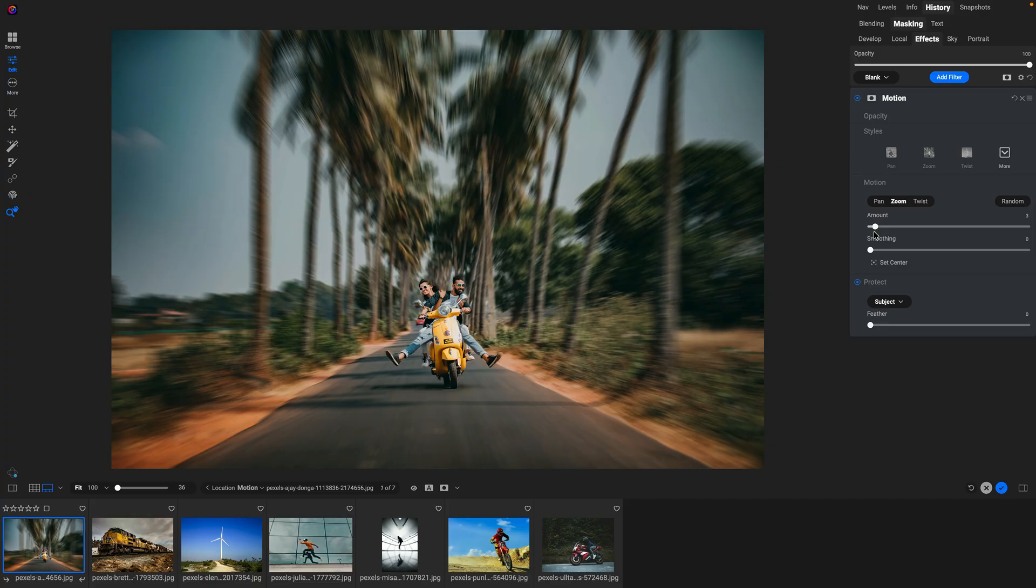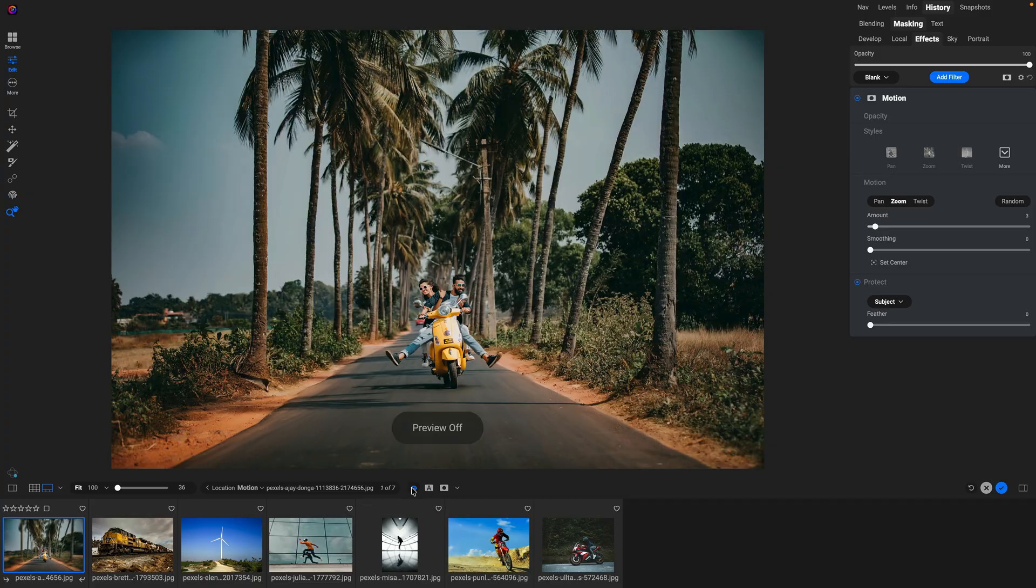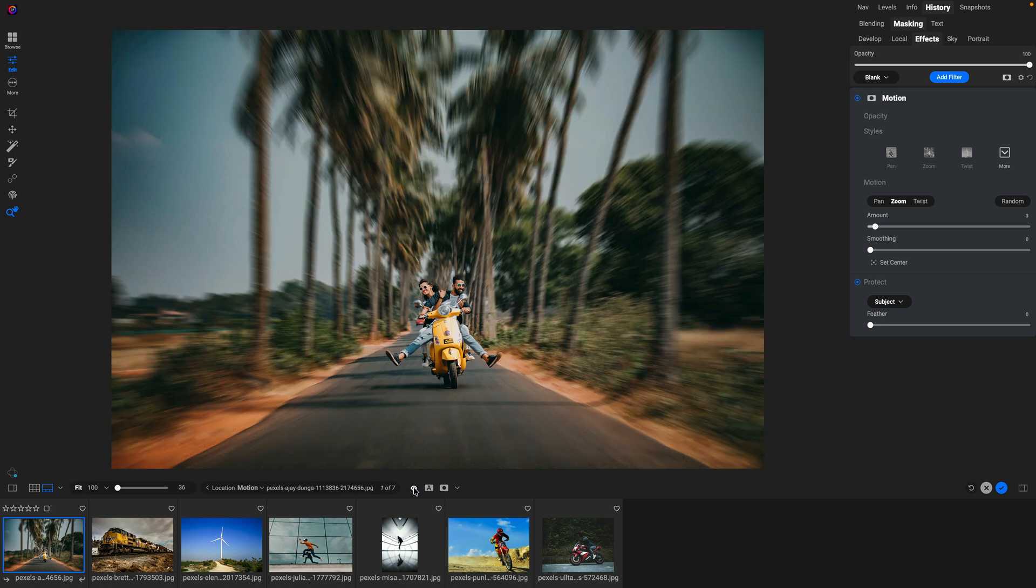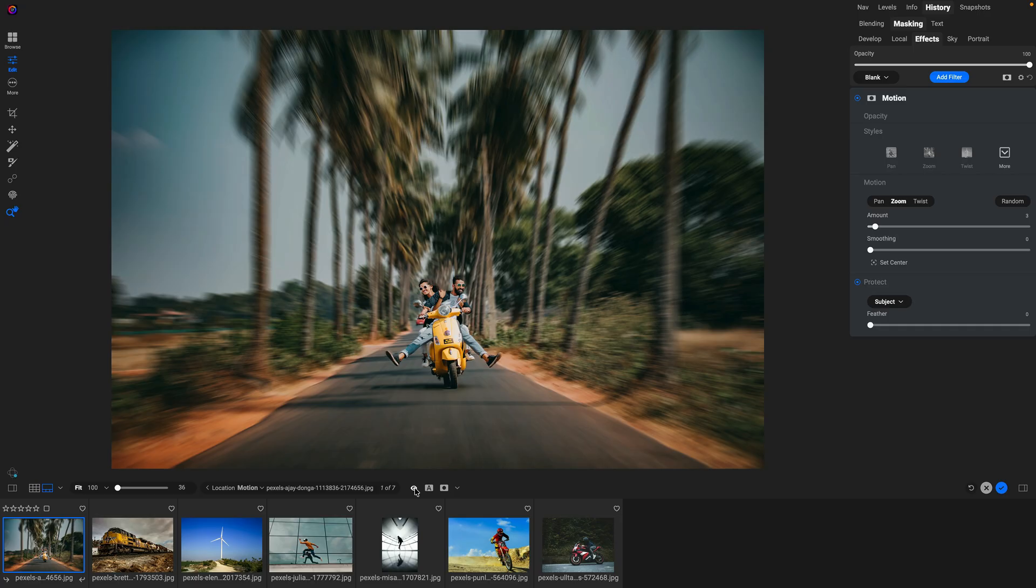Something pretty low around three looks pretty good. Let me turn that on and off so you can see. There's before and there's after. It's a fun way to add a little bit more motion, a little bit more dynamism to your photo.